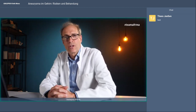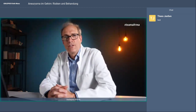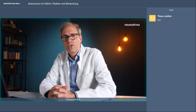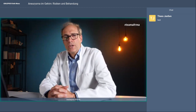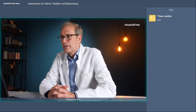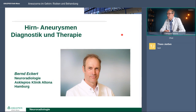Sie können auch schon während des Vortrags Fragen in den Chat stellen, die ich dann spätestens am Anfang, vielleicht auch wenn ich es inzwischen merke, auch beantworten kann. Dann starte ich mal mit der Präsentation.